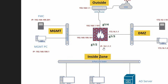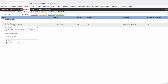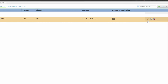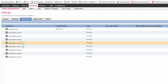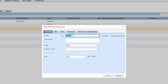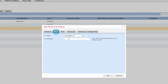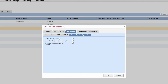Let me show you how to configure the interfaces. The inside zone will be interface 0/1 with IP address 10.1.1.1/24, the DMZ zone on interface 0/2, and the outside zone on interface 0/3 at 192.168.1.1. Go to Devices, select the FTD, click Edit, and configure the interfaces. For interface 0/1, name it 'lan', assign it to the inside zone, and set IP 10.1.1.1/24.